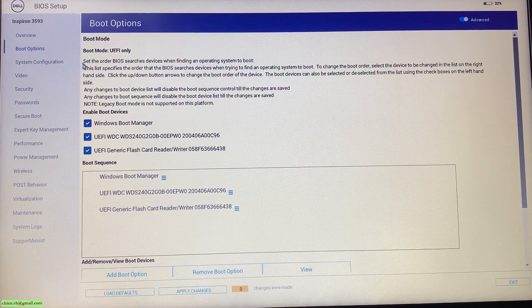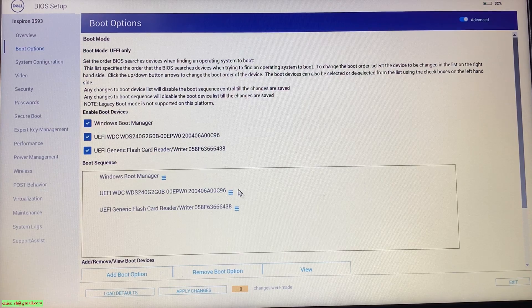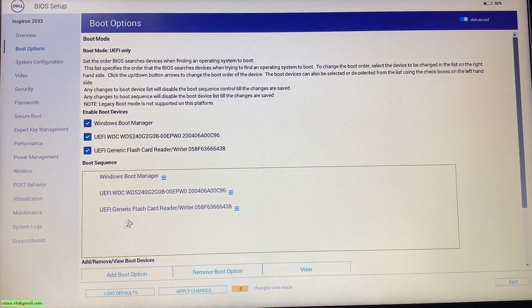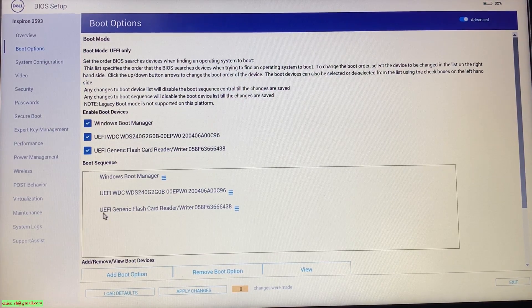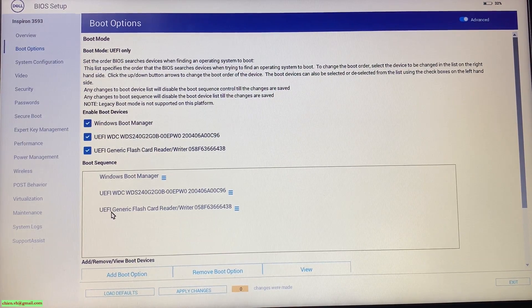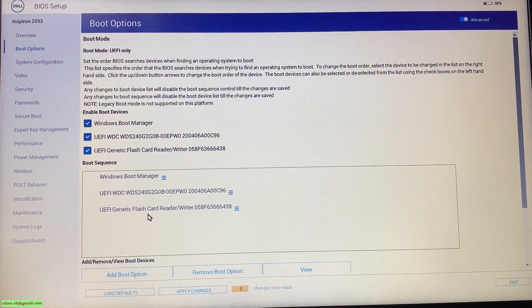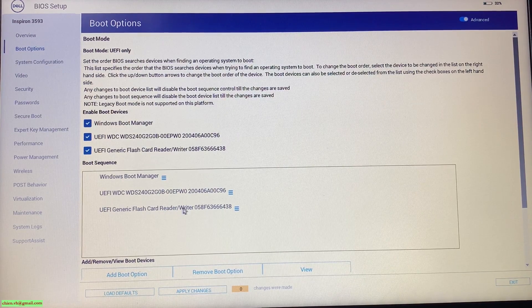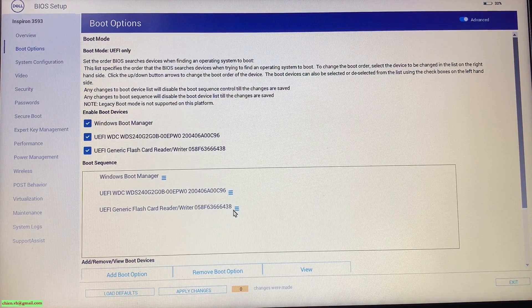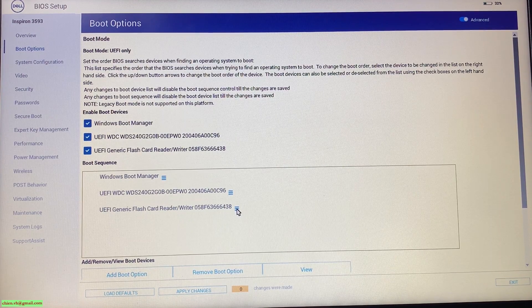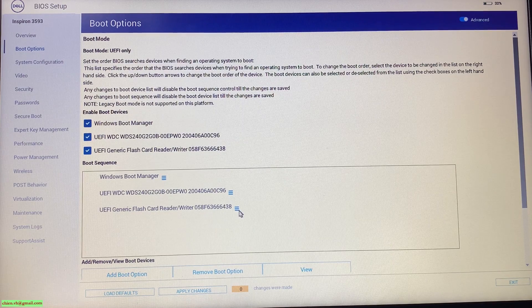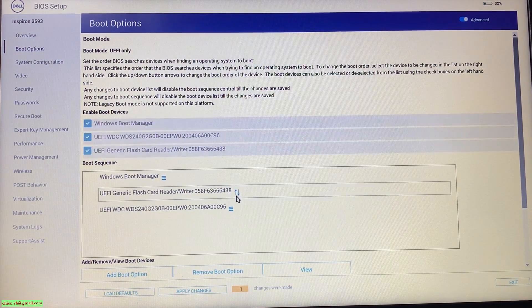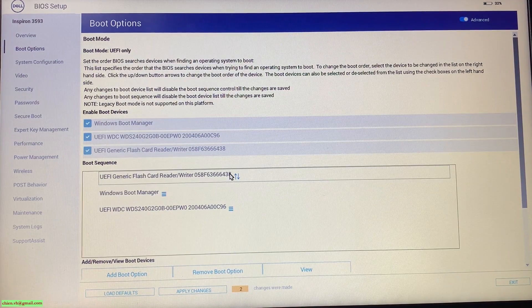Now you can see we have a new UEFI generic flash card reader. This one is the USB device. Select this one and you can move it to the top.